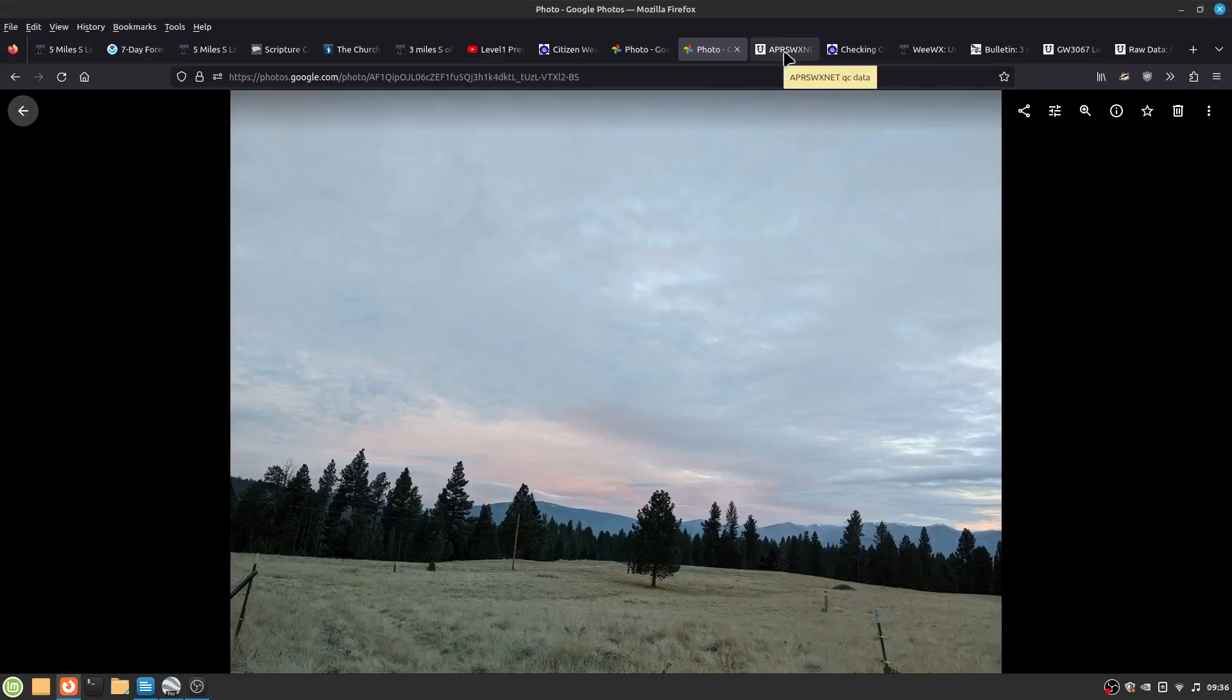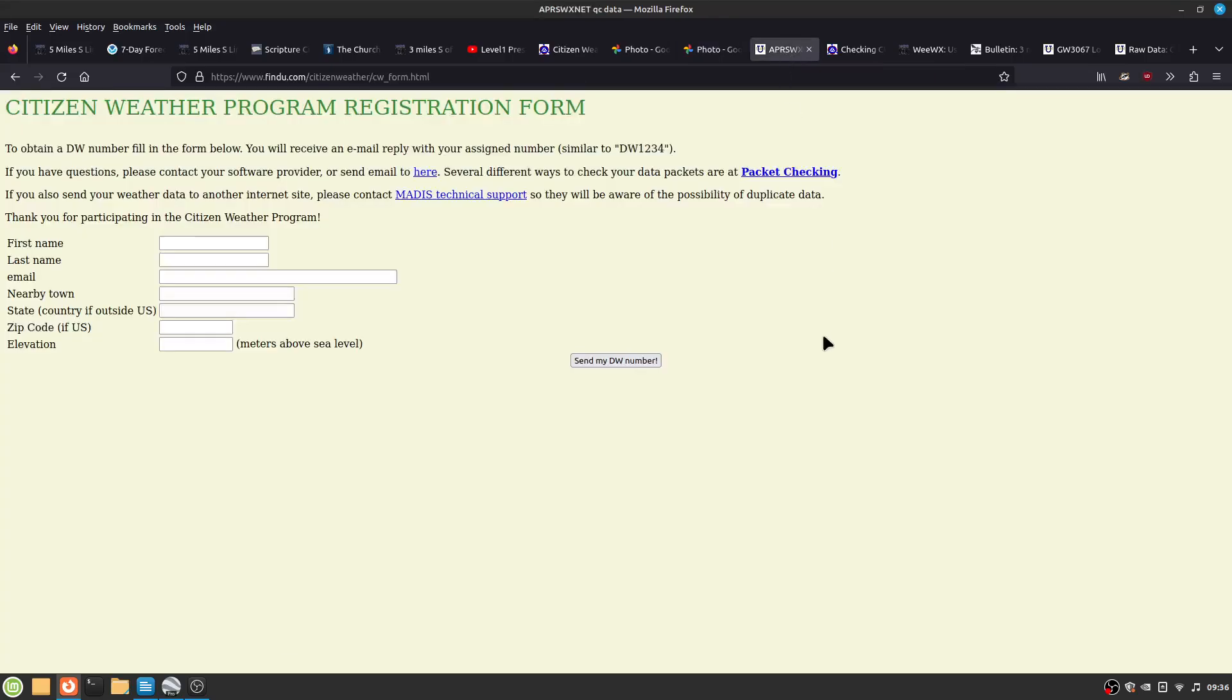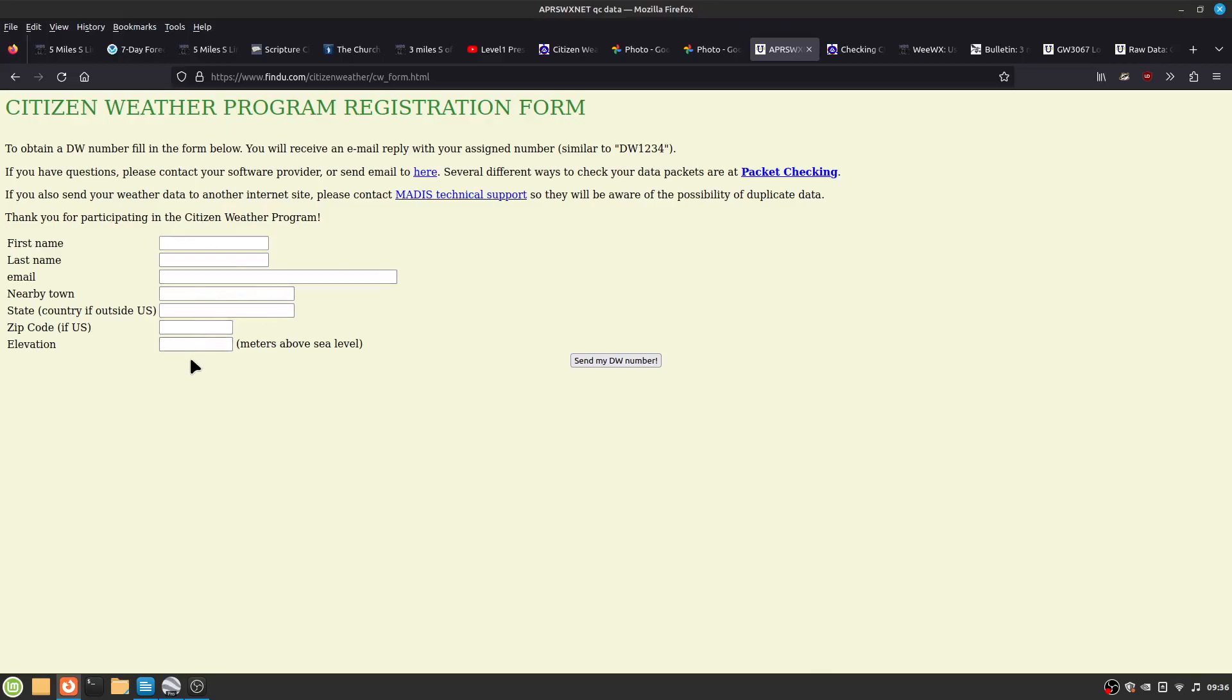So you have to fill out a registration form. Your name, your email, near the town. And here's where you set your elevation station in meters above sea level.